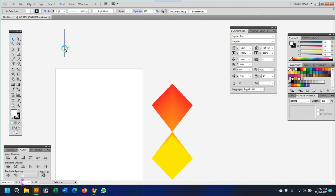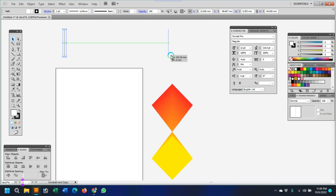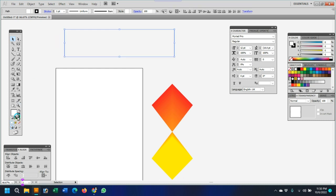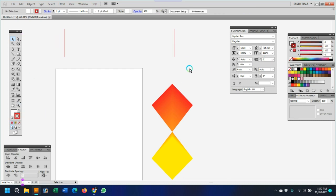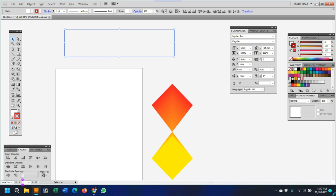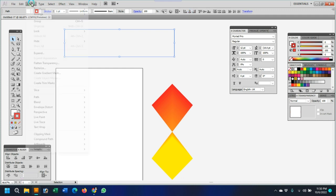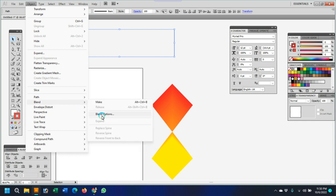Select alter, drag copy to another position, change color, then select OK. Click object, blend option.